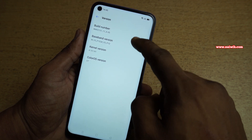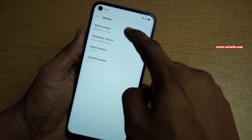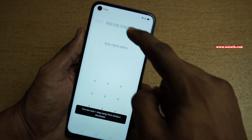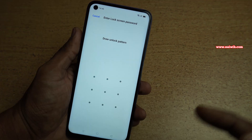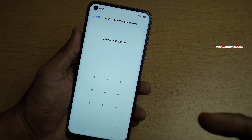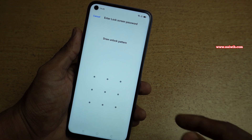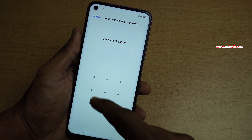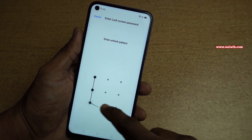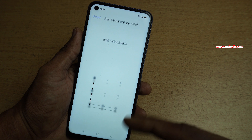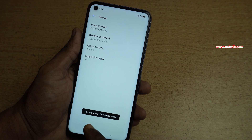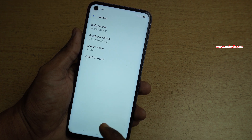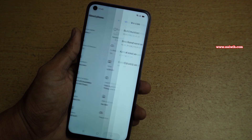You have to tap on the Build Number 7 times to enable developer options. Let's do it: 1, 2, 3, 4, 5, 6, 7. Once you tap on Build Number 7 times it will ask you to unlock your device. Once you unlock your phone you will get a message: you are now in developer mode. Now go back.